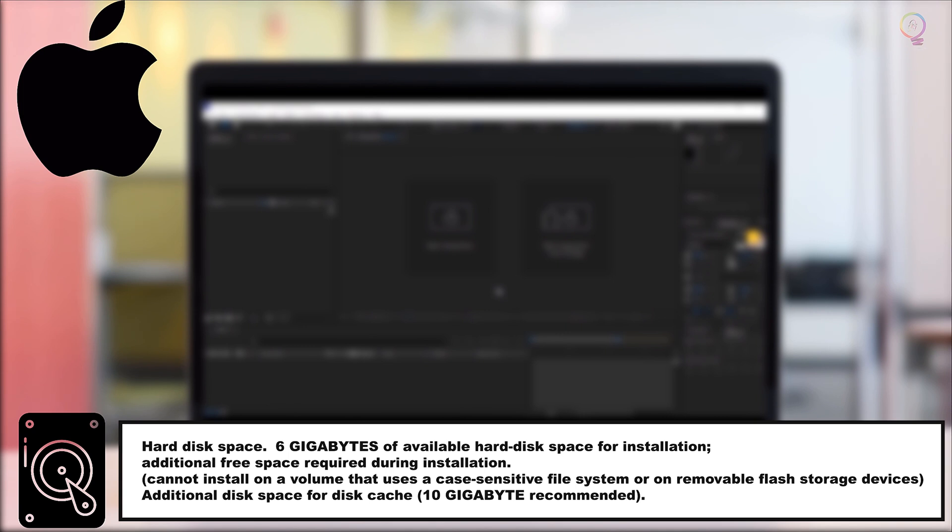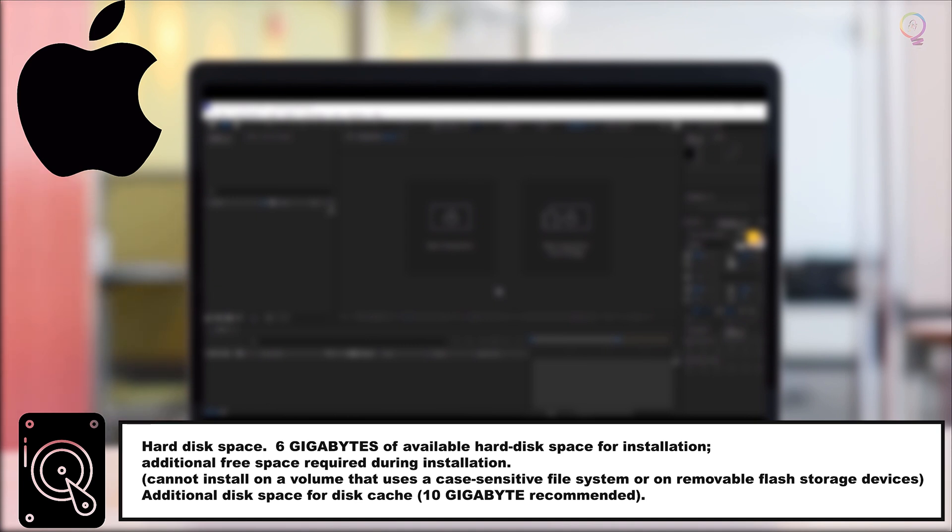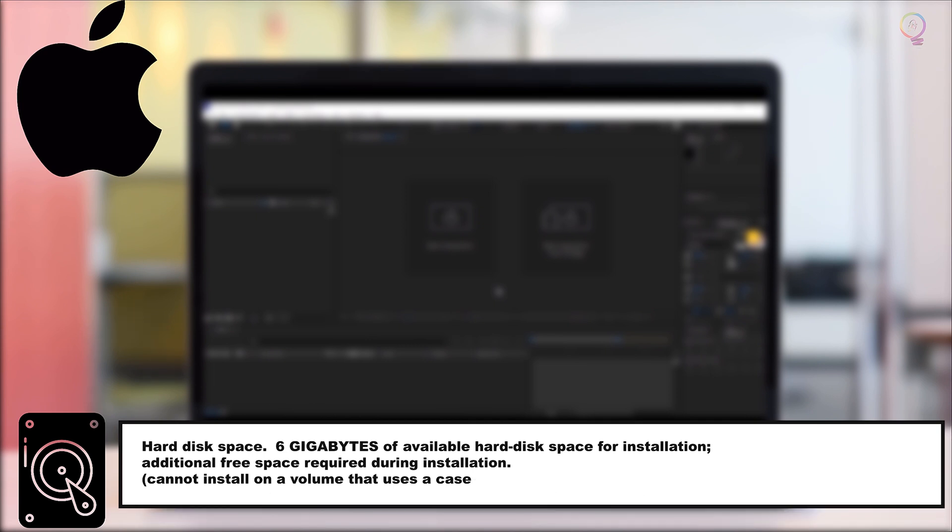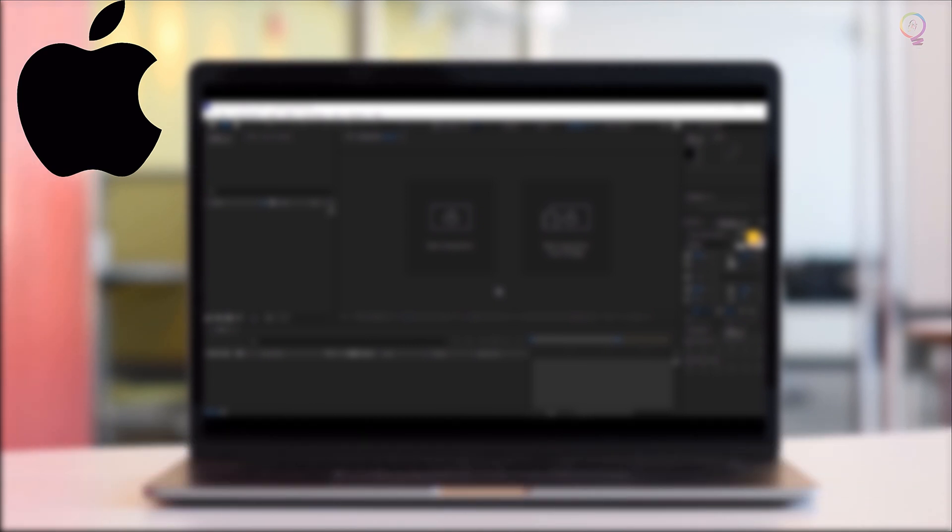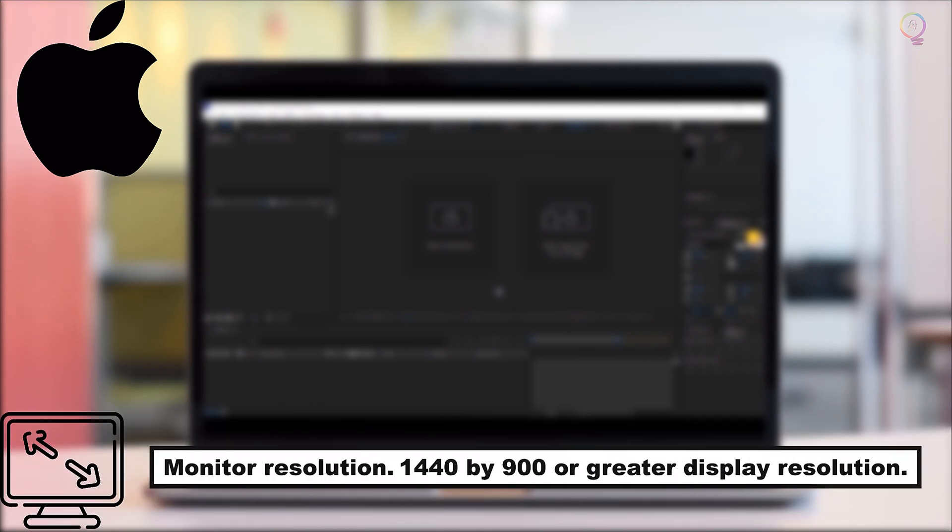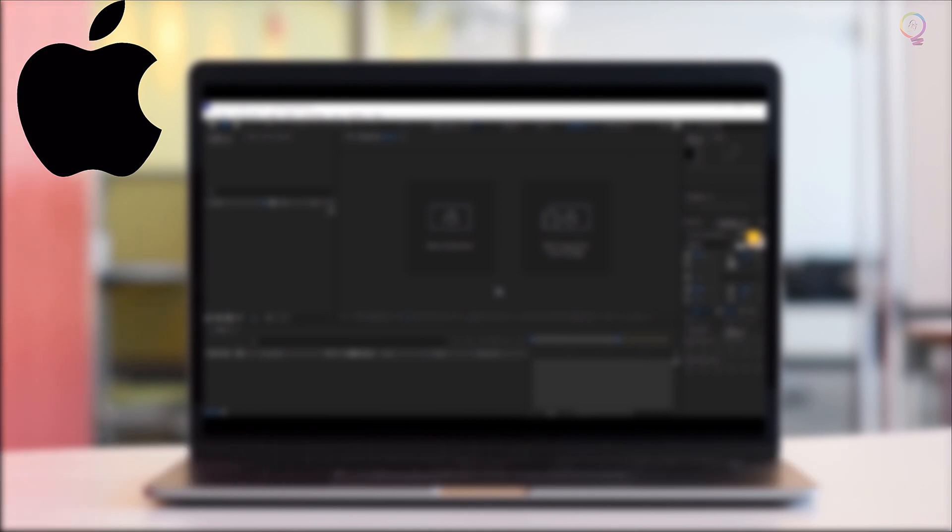Hard Disk Space: 6GB of available hard disk space for installation, additional free space required during installation. Cannot install on a volume that uses a case-sensitive file system or on removable flash storage devices. Additional disk space for disk cache, 10GB recommended. Monitor resolution: 1440x900 or greater display resolution.